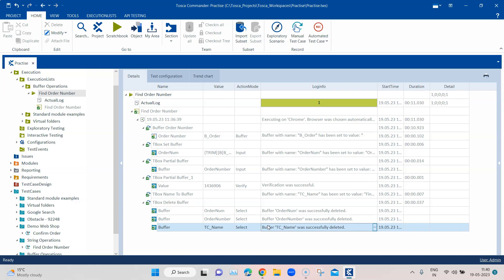So these are all the different operations you can perform using the tbox automation modules for buffers. They can be useful in different scenarios, so look at your use case and choose the appropriate buffer operation. That's all for this video — hopefully you enjoyed it and learned something new. I will continue to bring more interesting videos on Tosca and its features. Keep learning Tosca and keep watching the channel!